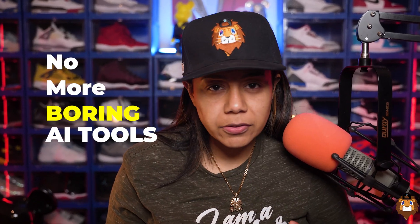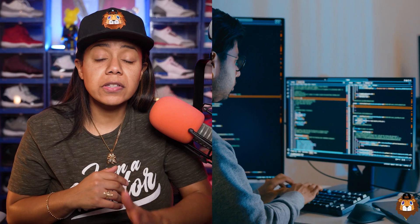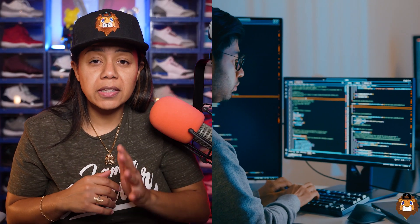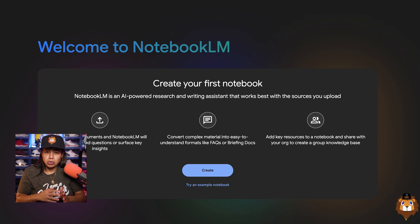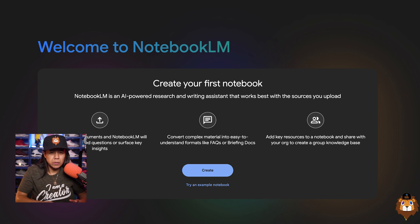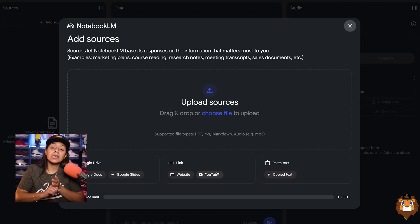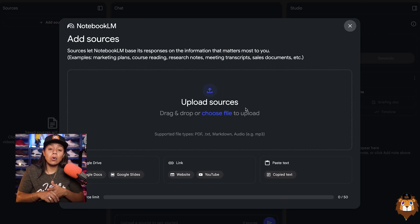No more boring AI tools. In a world where research feels like a one-sided lecture, Notebook LM just came out and flipped the script. It's not just an AI — it's a conversation, a personalized podcast, your own personal brainstorming buddy like no other.